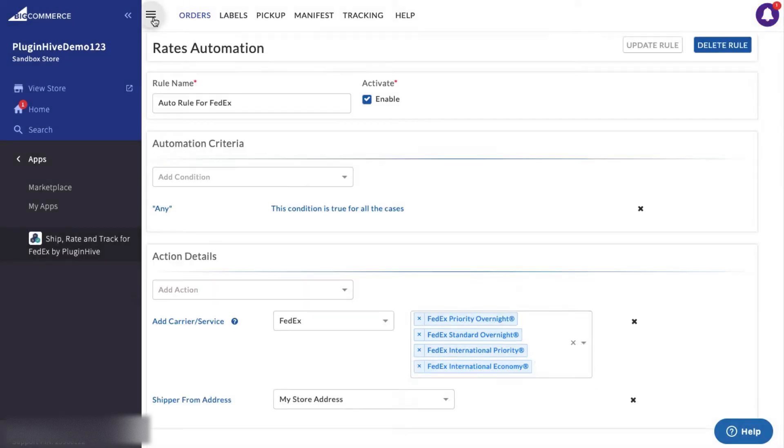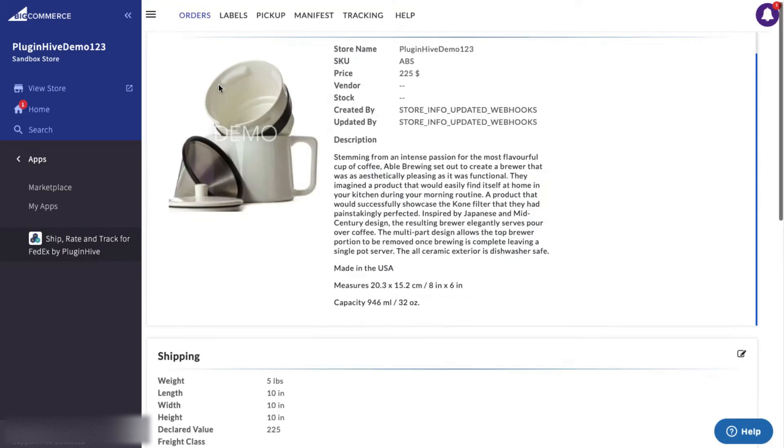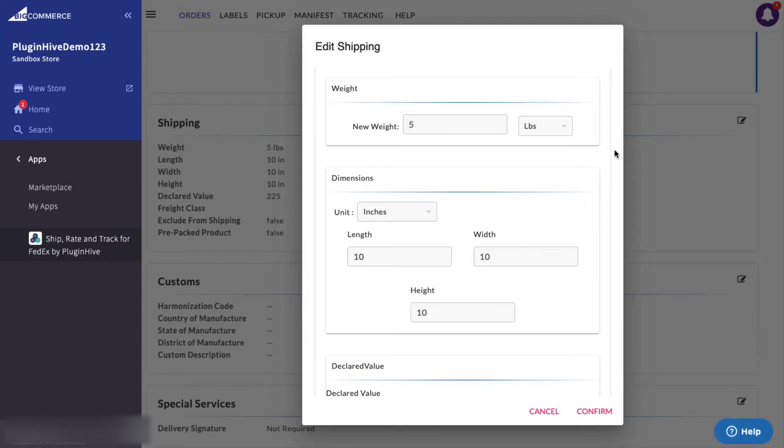The shipping costs for your orders are calculated based on the total weight of the product, so it is important to configure the product weight.